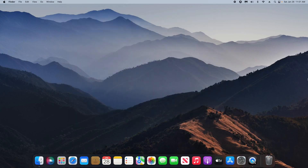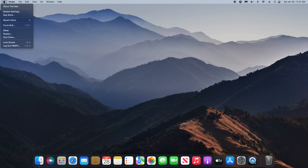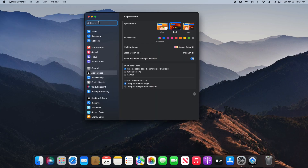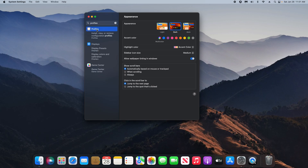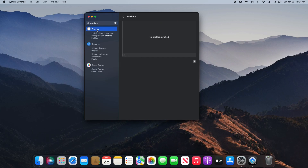For step four, we need to make sure there is not a malicious profile installed on your Mac. To do this, come up to the top left corner and click on the Apple icon and then click on System Settings. Come up to the top and type in Profiles, then select Profiles. If you ever see anything here that you do not recognize, you need to select it and click the minus sign to remove it.